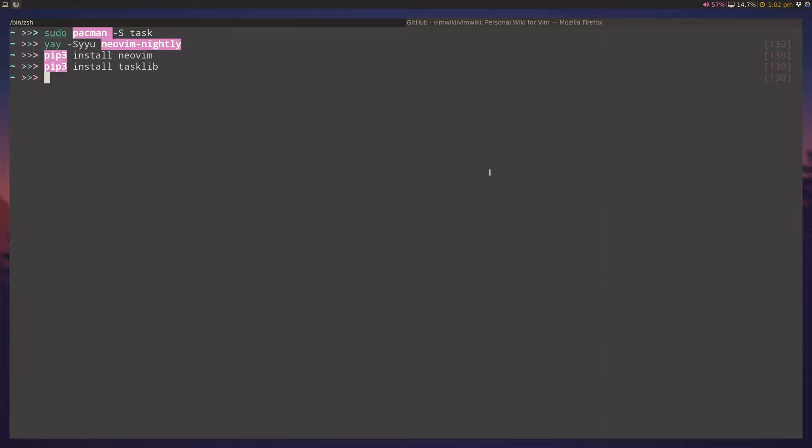As you can see, I'm working on a fresh install of Manjaro. I have installed Task Warrior, I've installed the NeoVim Nightly, and I've installed a few Python libraries that are needed for the TaskWiki integration, which we'll get into in a bit.